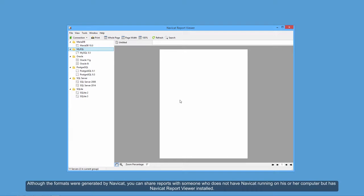Although the formats were generated by Navicat, you can share reports with someone who does not have Navicat running on his or her computer but has Navicat Report Viewer installed.